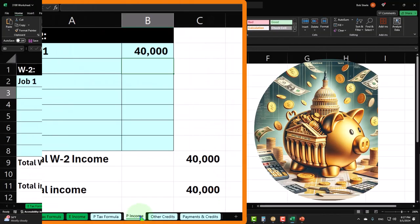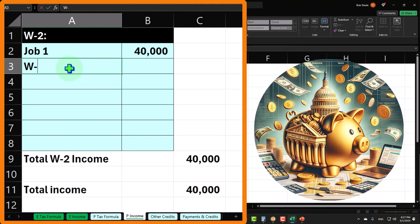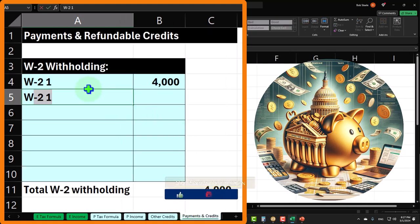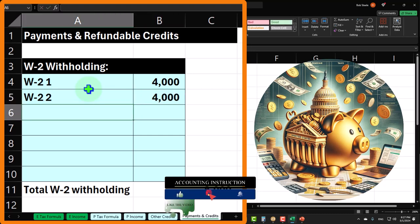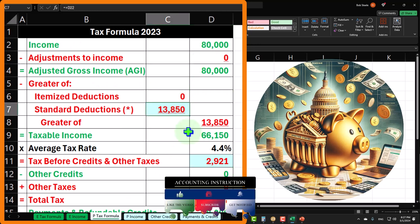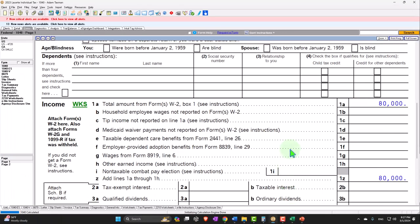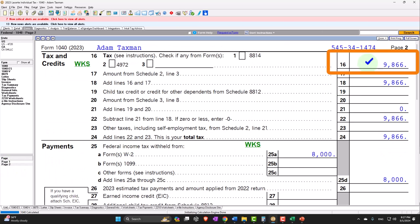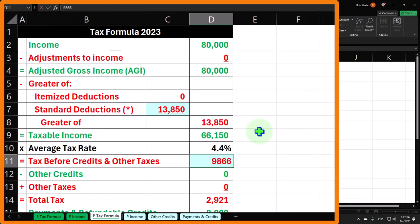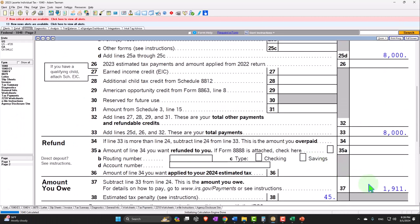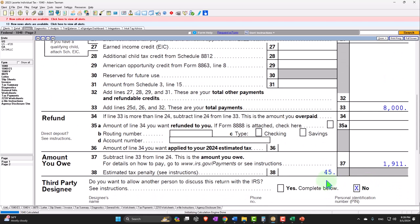Mirroring this: W-2-2 of $40,000, and another $4,000 withheld, total withholdings $8,000. So $80,000 minus the $13,850 standard deduction gets us to $66,150 taxable income. Page two calculates the tax at $9,866. Payments were $8,000. Now we have an amount due of $1,866, plus a penalty of $45, totaling $1,911.